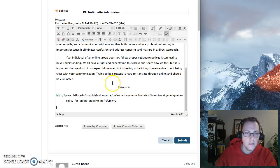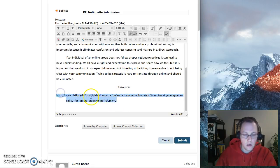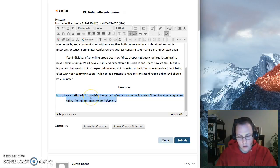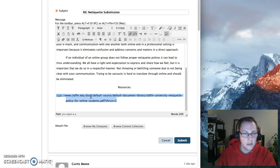This is an example of a student submission. I'm going to go ahead and take the URL here and hold down Control-C to copy.